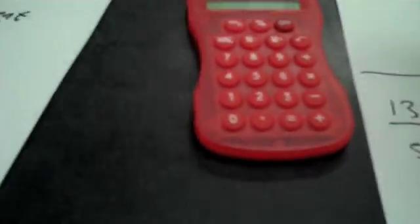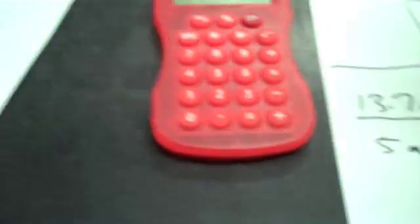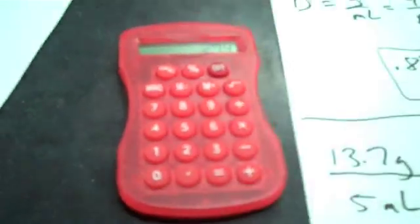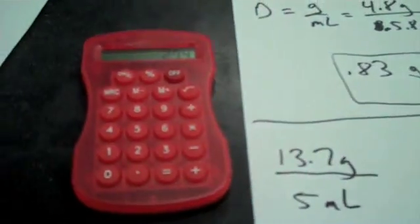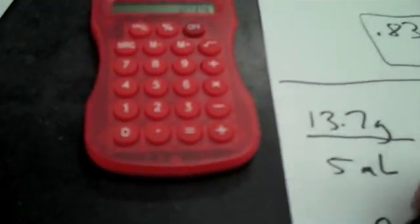Now I take my mass divided by my volume. So 13.7 divided by 5 equals 2.74 grams per milliliter. And that is the density of my rock.